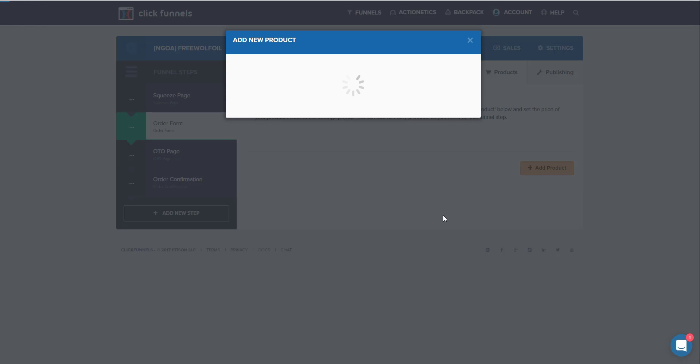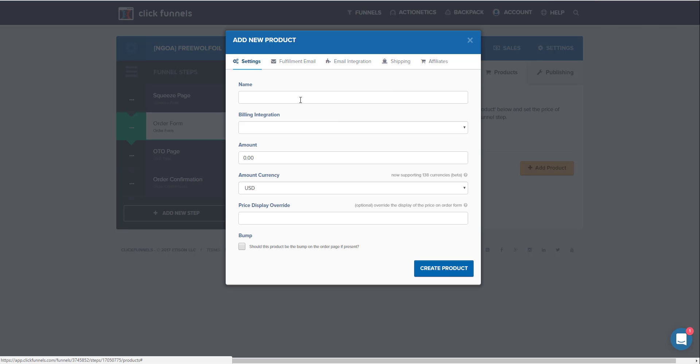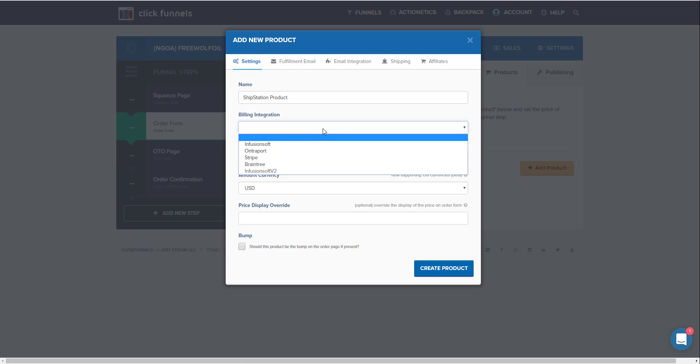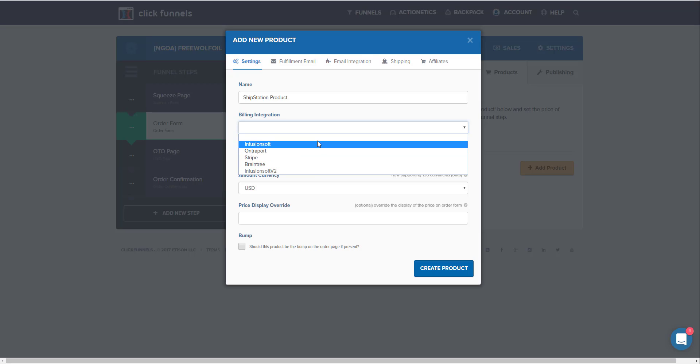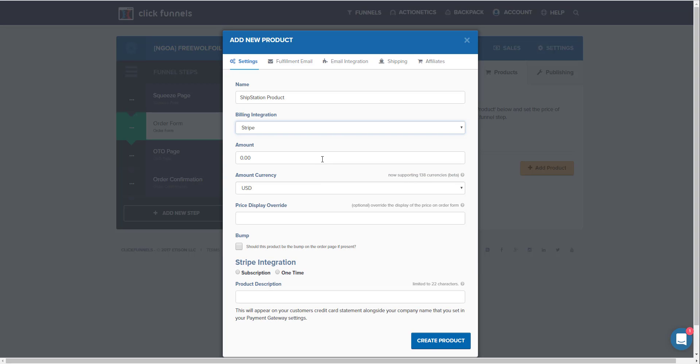So now that we've made the store, we've linked the product, now we need within the ShipStation itself. Now we need to link it to your ClickFunnels account. So we're adding a new product.